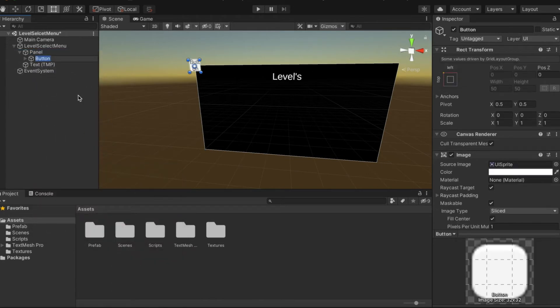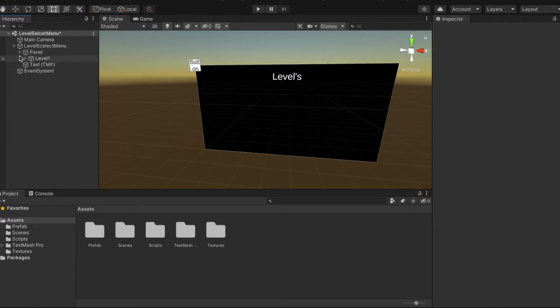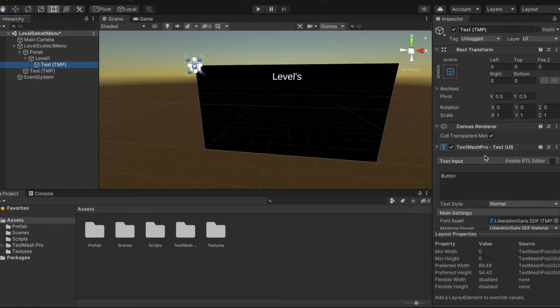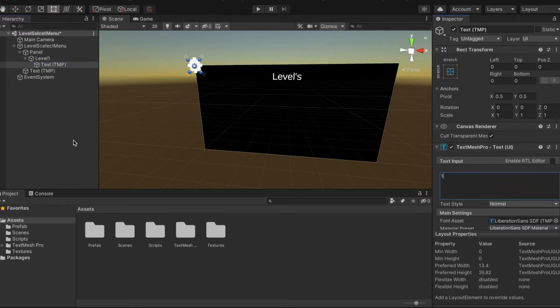We're going to call it Level 1. On the TextMesh Pro Text we're going to write 1.